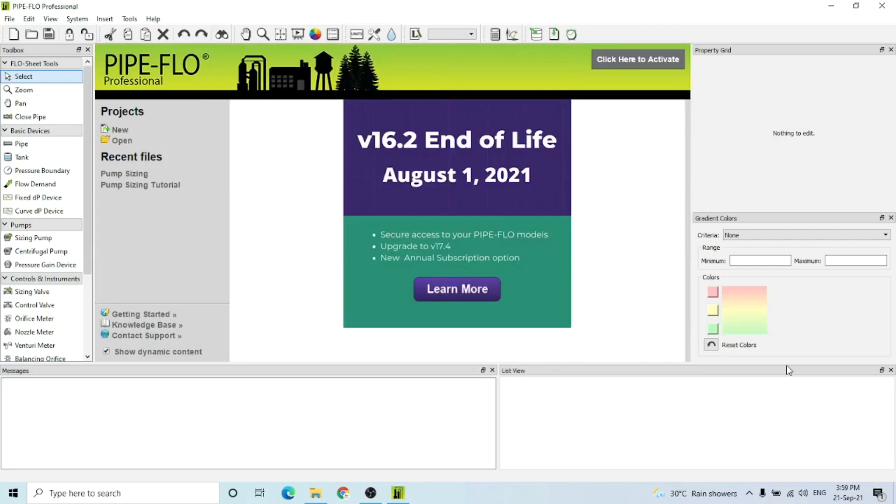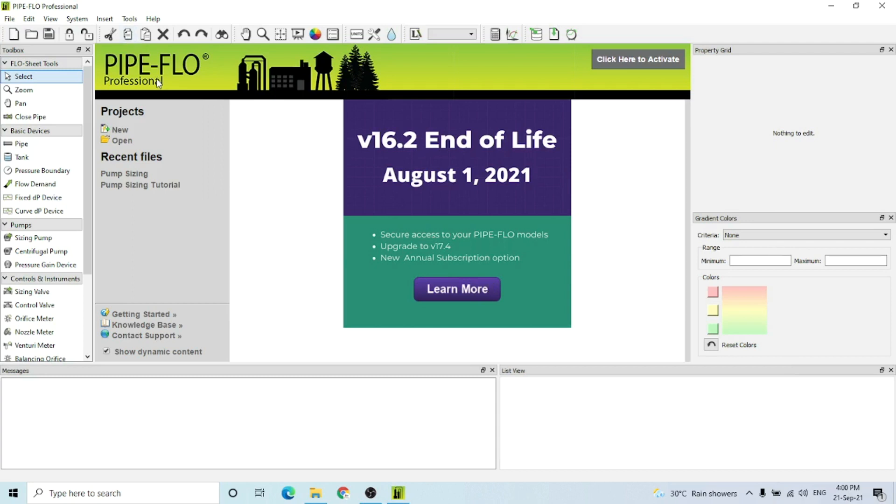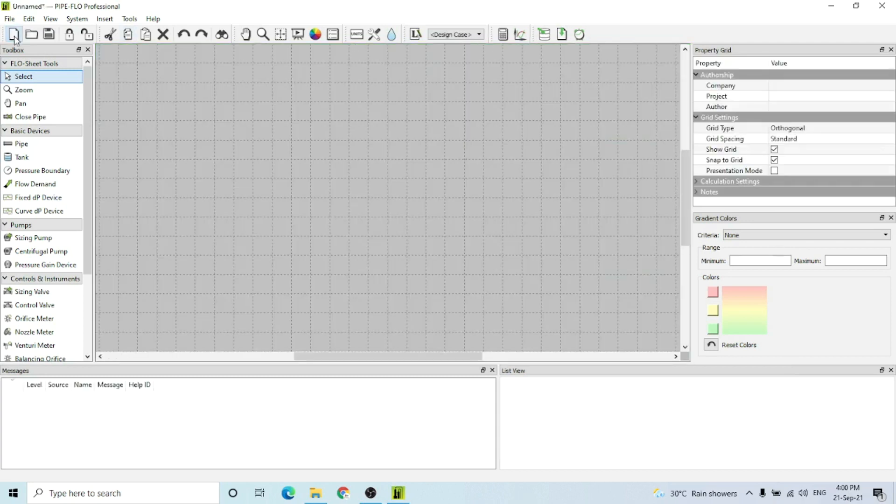Hello and welcome to my YouTube channel E-Learning Arena. I'm your host, Process Engineer Sayyad Wakas Heather. Today's tutorial video is about sizing a pressure reducing valve using Pipe Flow Professional. So let's start.